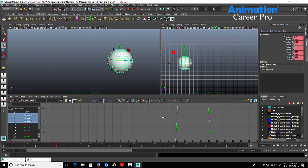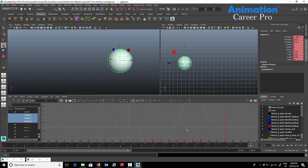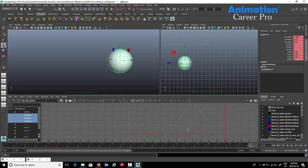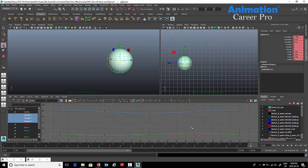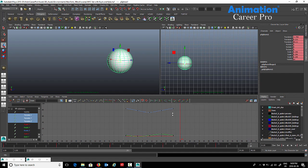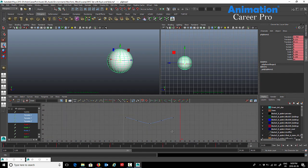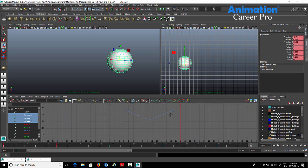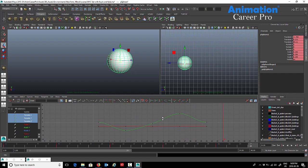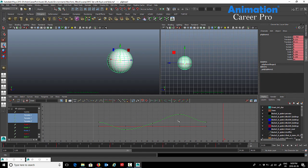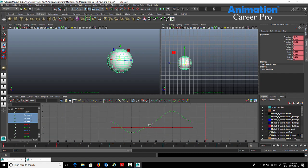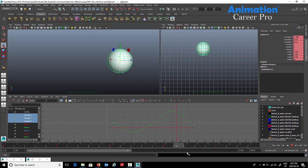In the graph editor, I'm going to select all the translates and hit F on the keyboard to frame all those. We can see our Z, our X, and our Y curves for the translations. We're not dealing with any rotations here because I didn't rotate the ball at all. We're just dealing with translations, which is basically just move. So the three channels X, Y, and Z.